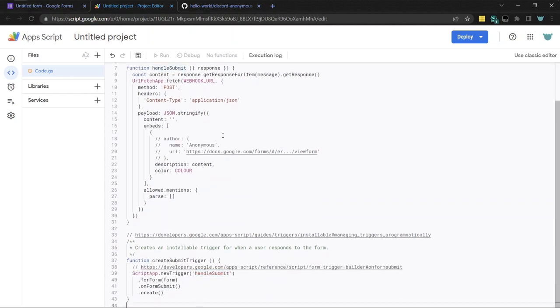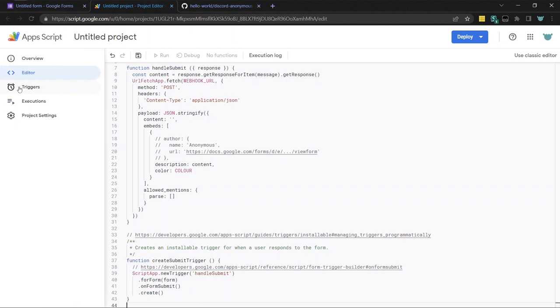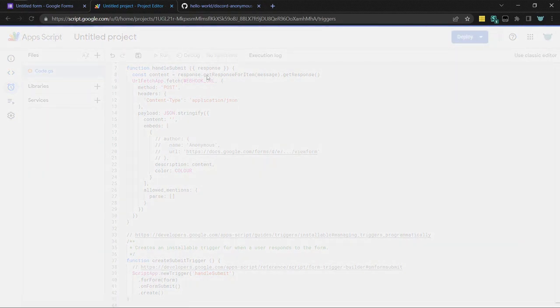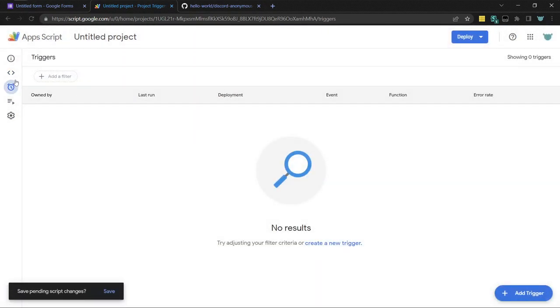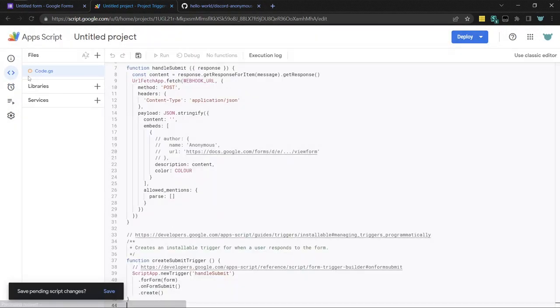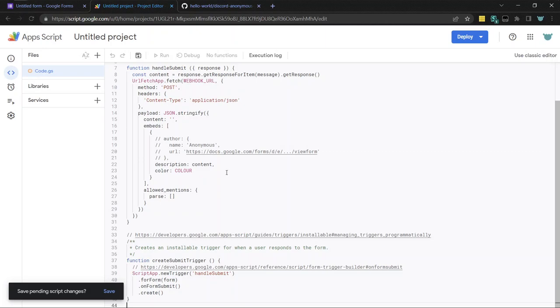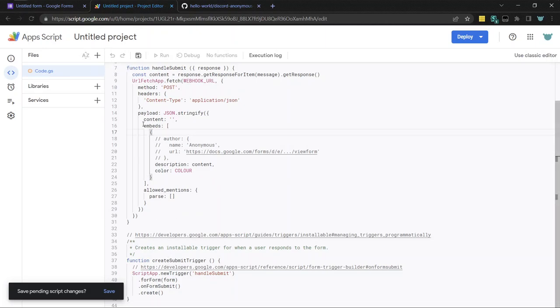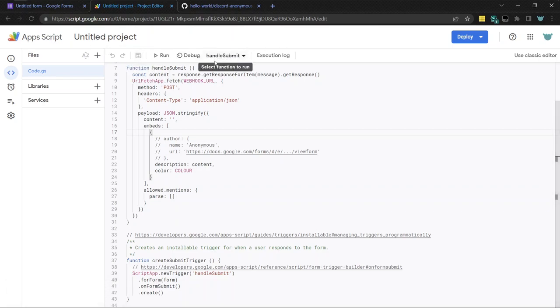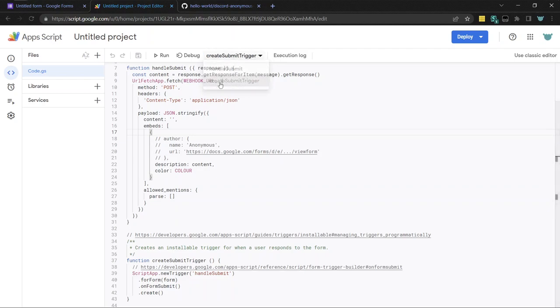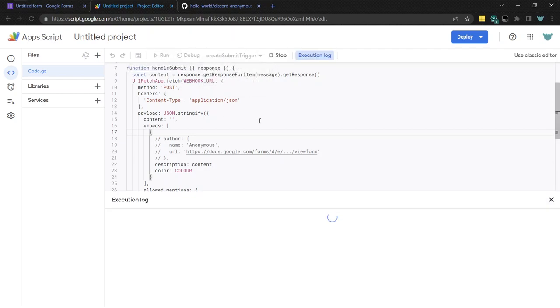So in order to actually, so here's the list of triggers is here. Currently, it's empty. So if you want to create the trigger, I guess first you probably should save. So you can click save project or control S. And then select up here, create submit trigger, and then click run.